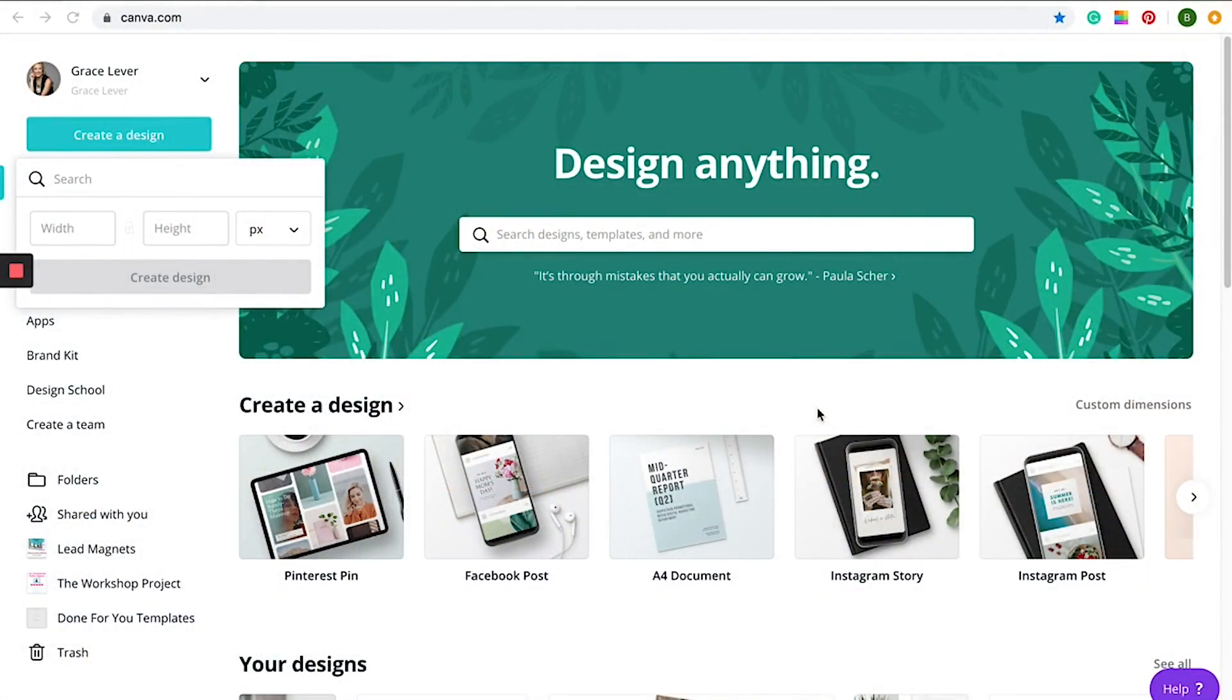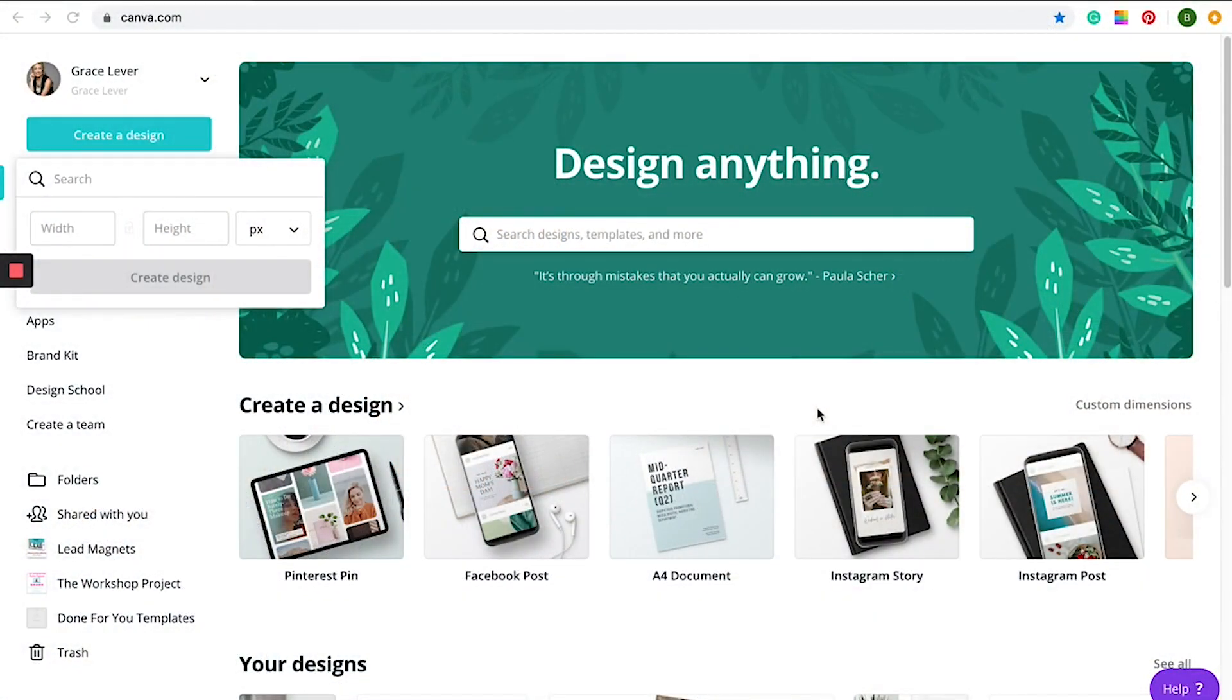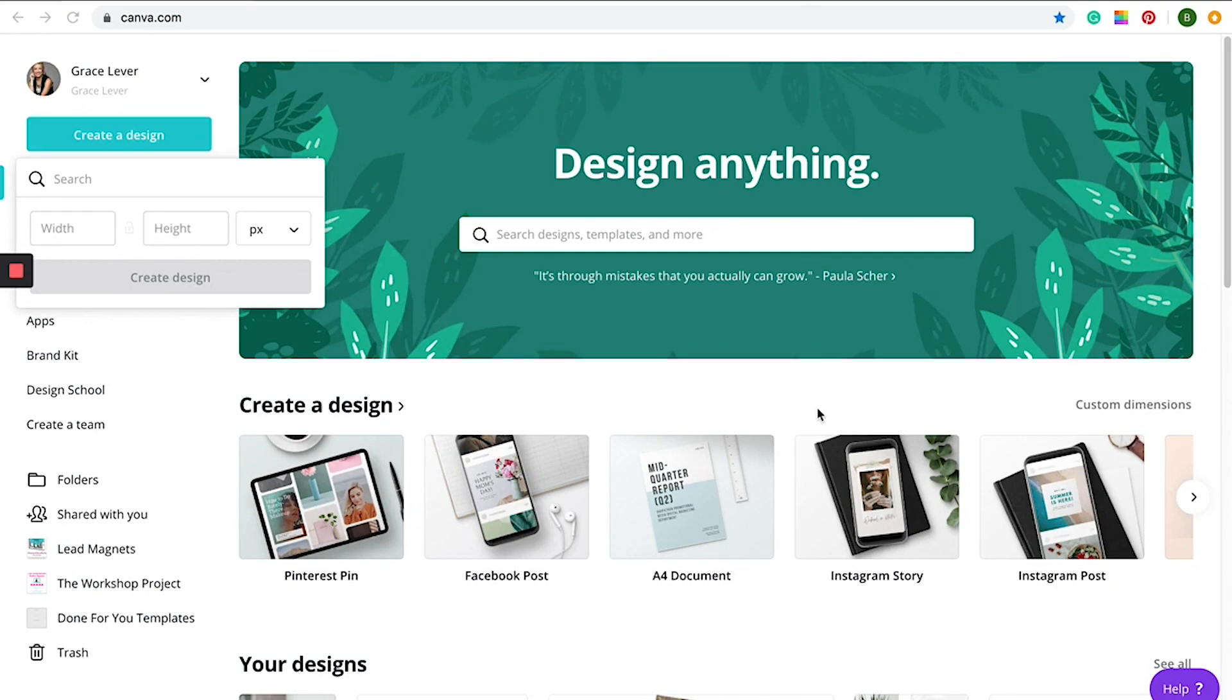There are several different dimensions we can use depending on what kind of Facebook page you're setting up. Yes, each page is slightly different. Your general profile cover photo will be set to 820 pixels by 360.